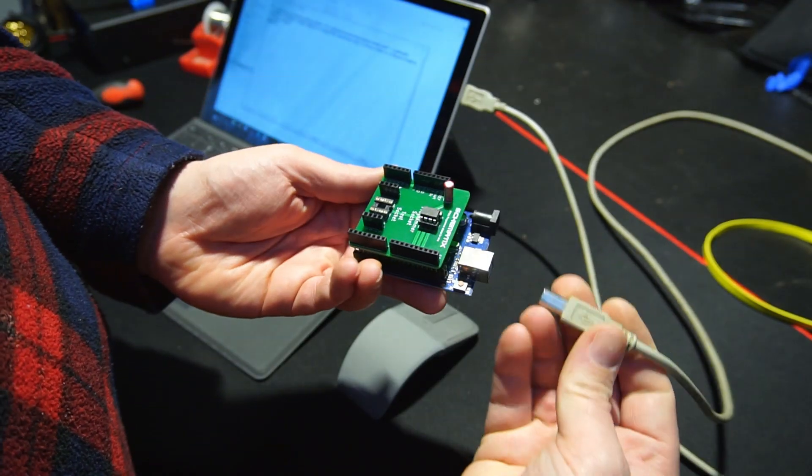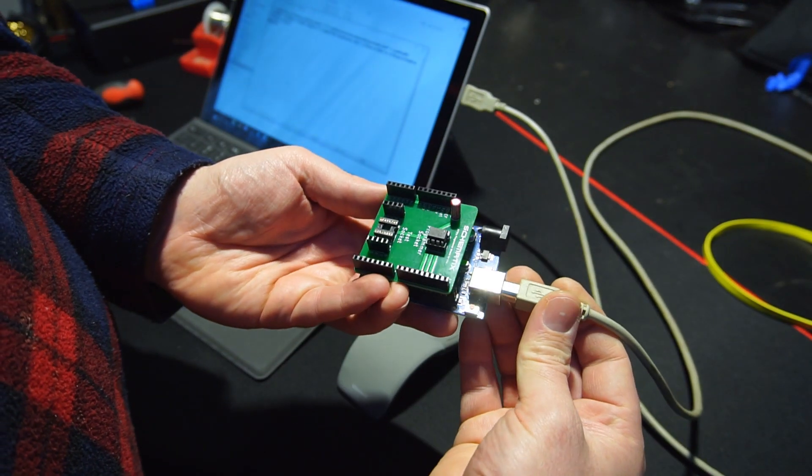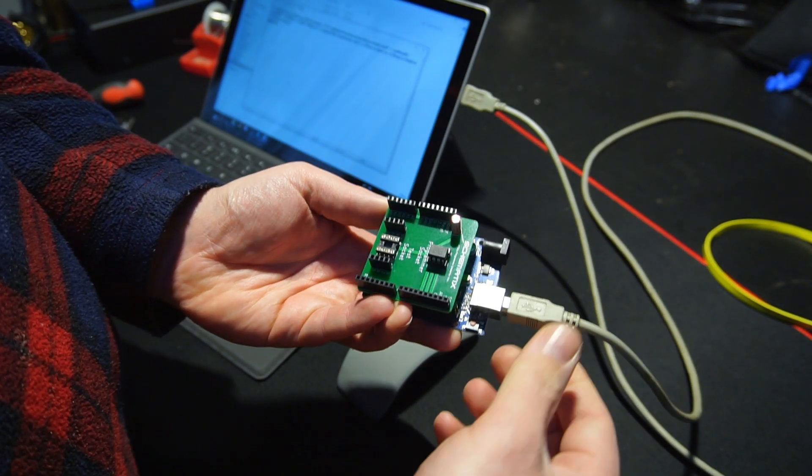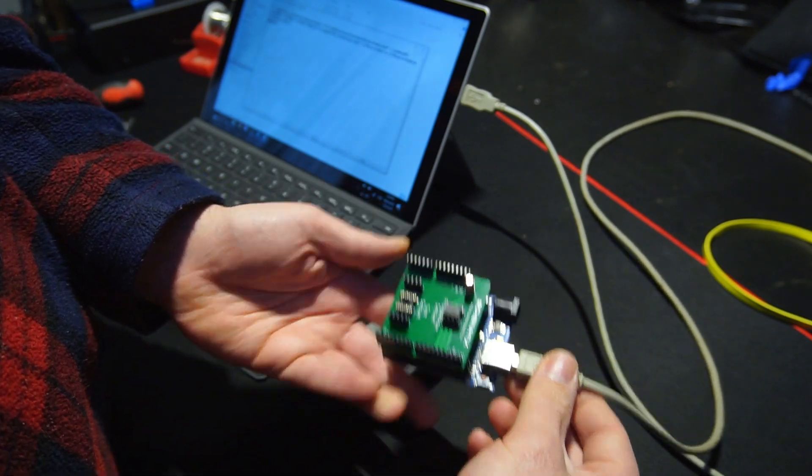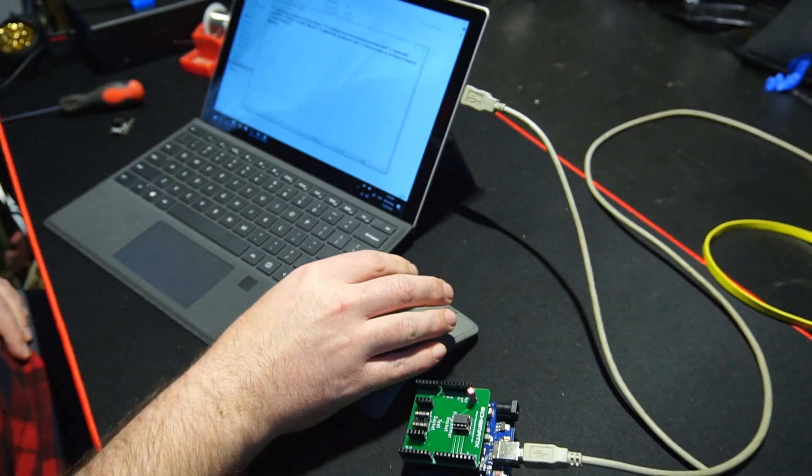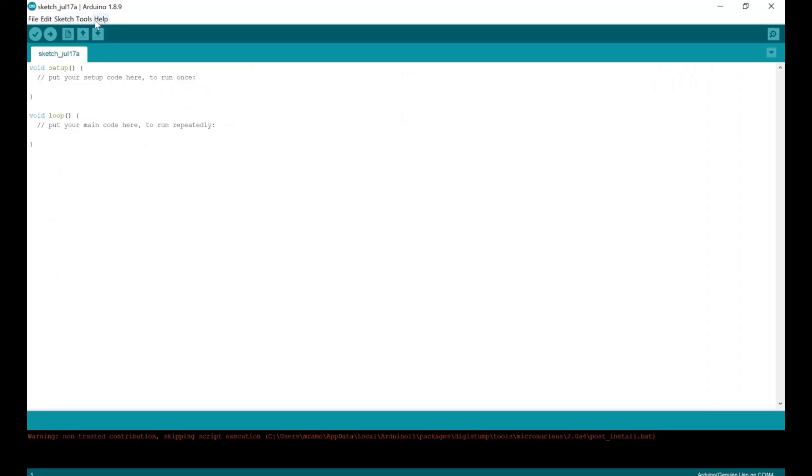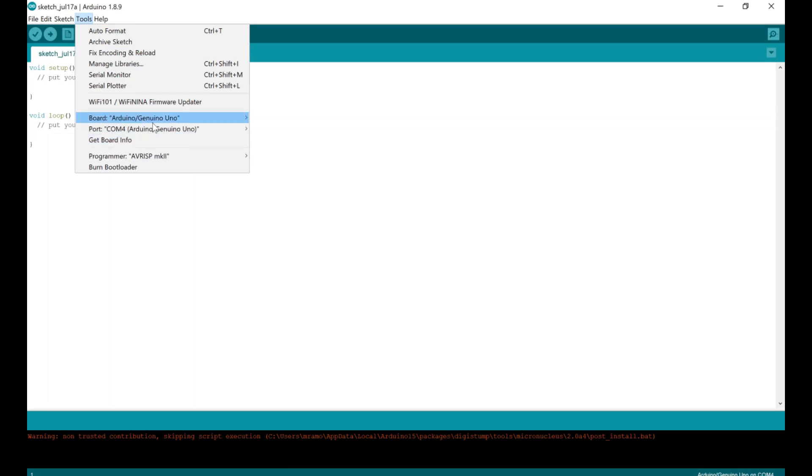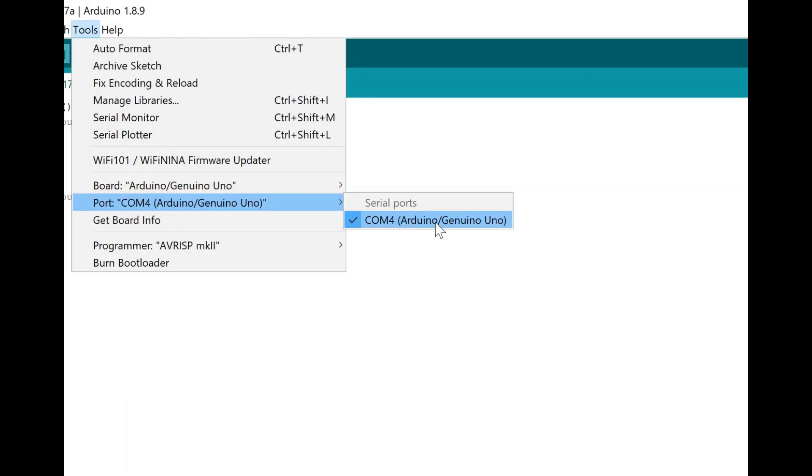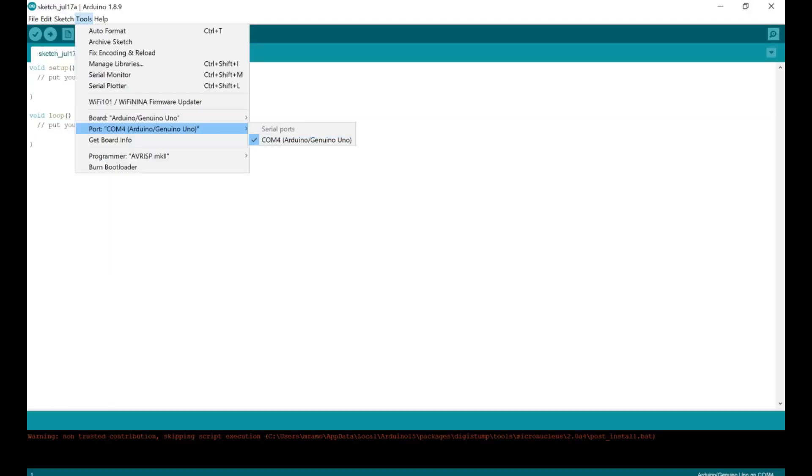Next, plug in your Uno ISP programmed with an ATtiny connected to it via USB, and open up IDE. We need to find out what COM port the Uno is connected to, and in my case this was COM port 4.